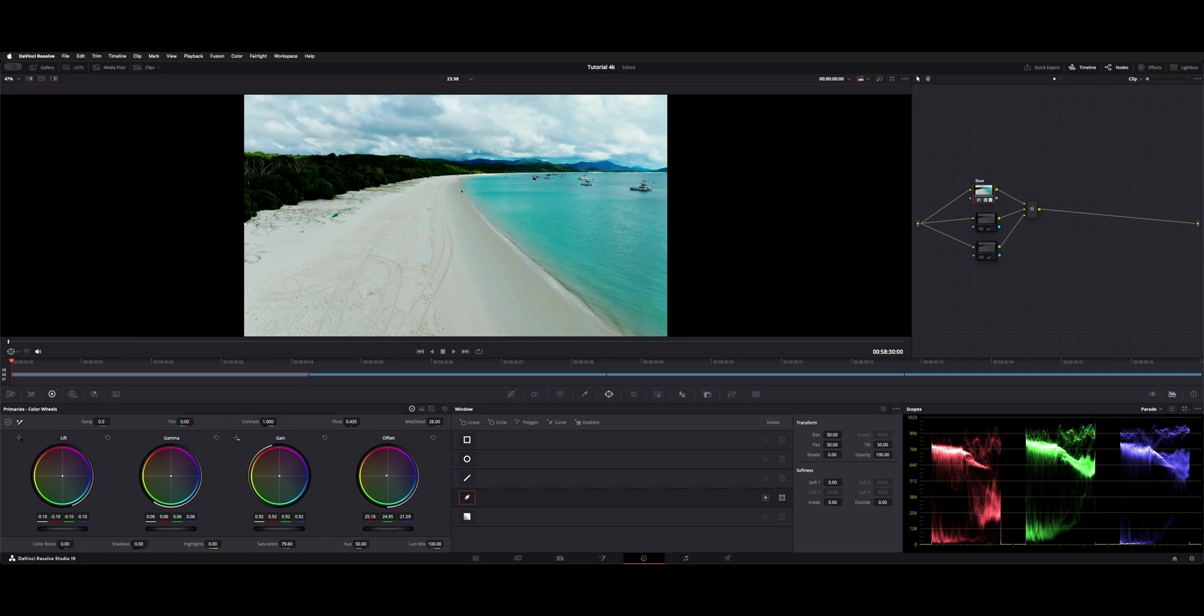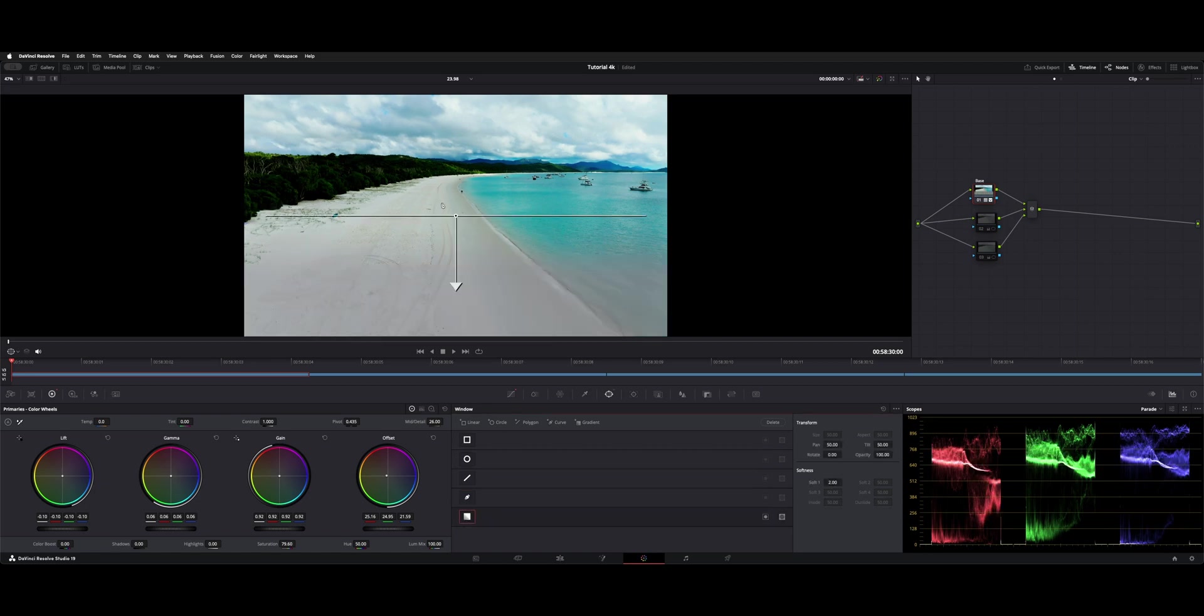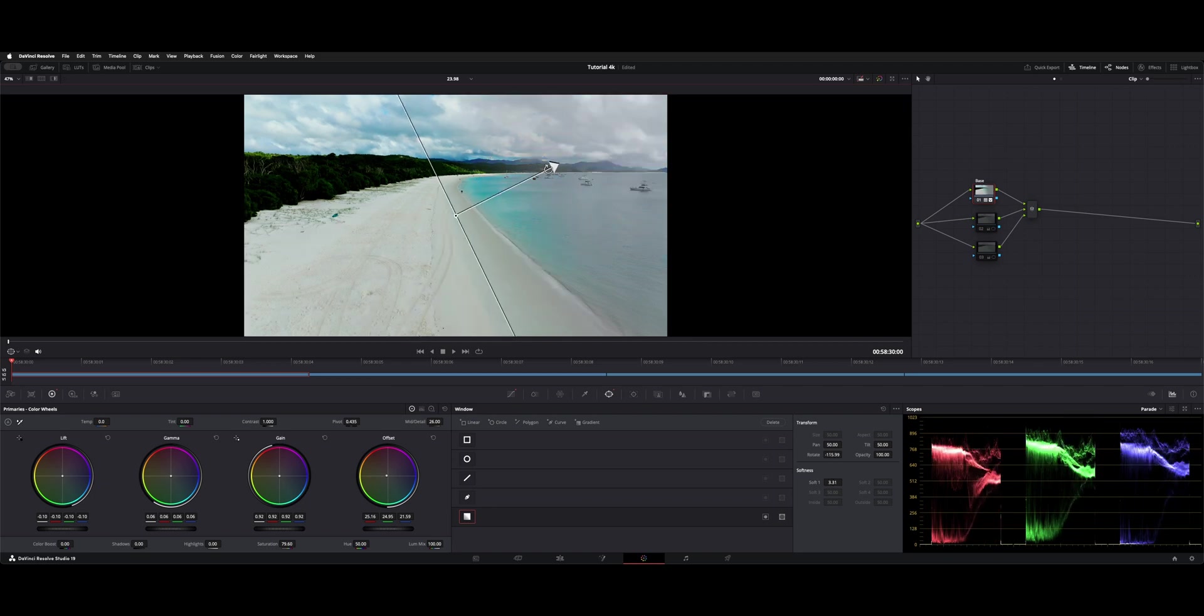Then we have gradient, which is a hard line that you can rotate. And depending on how far out this arrow is, that's your softness or your blend.